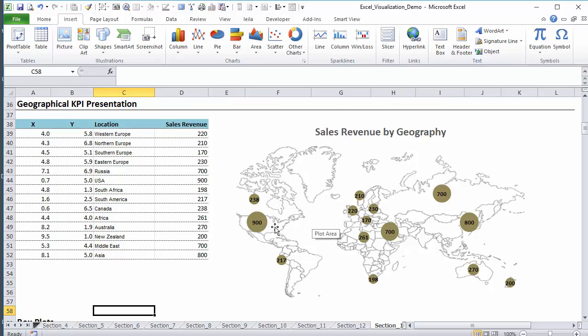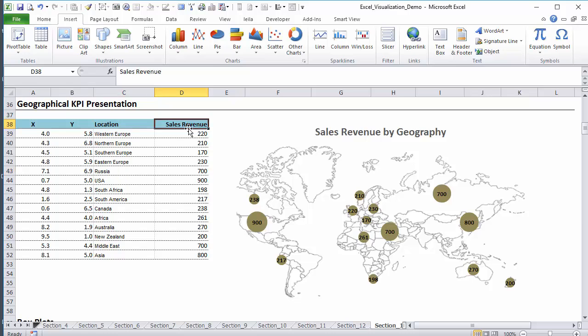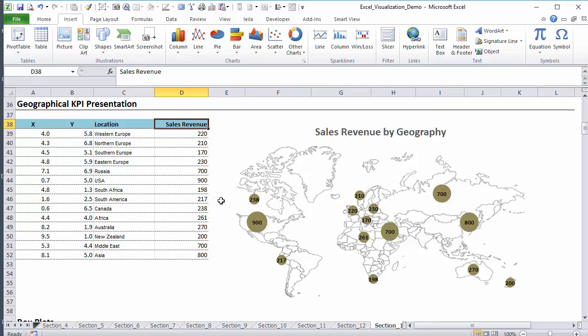That's showing a specific KPI by geographical location. In this case, our locations are split between regions and countries. This was based on the requirements of this specific company and the sales revenue defines the size of the bubble. So here you see for the US, I have 900.